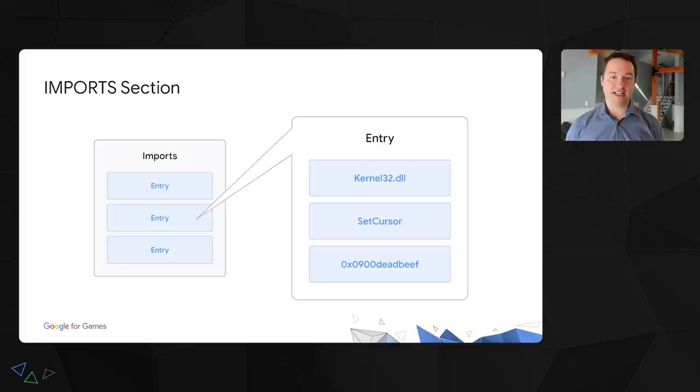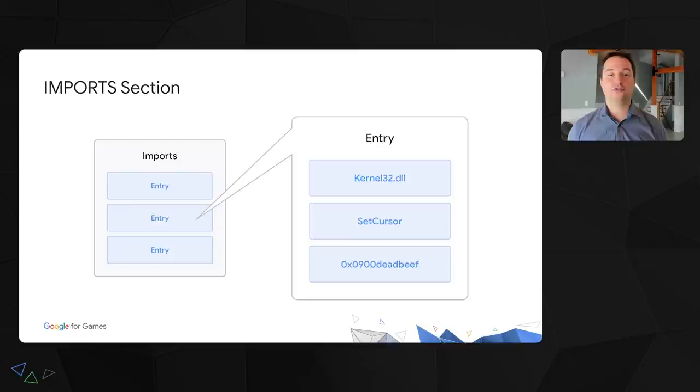The section contains a list of individual functions that are called anywhere from the executable. Each entry contains the name of a DLL at the top here, the name of a function in the middle, and the memory address where that function is loaded by the system at the bottom. So all we have to do is provide our own function pointer instead, and the game would simply call our implementation.